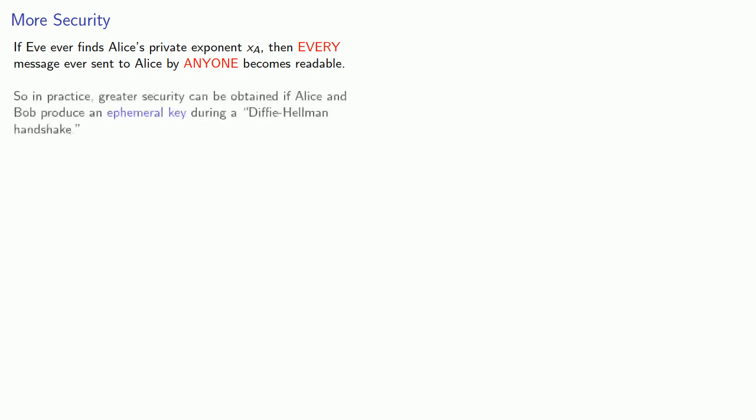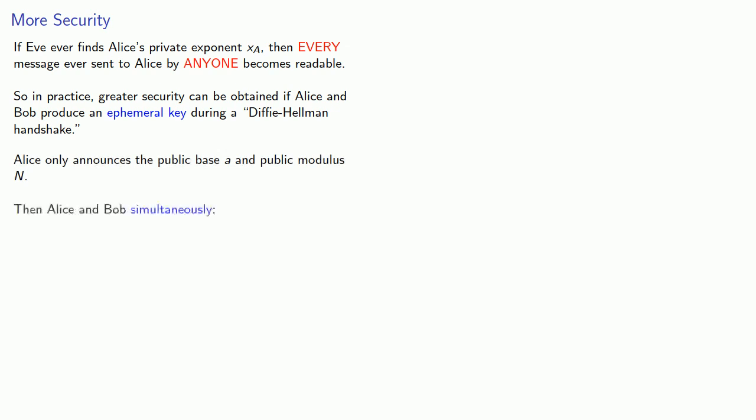So in practice, greater security can be obtained if Alice and Bob produce an ephemeral key during what's called a Diffie-Hellman handshake. And that isn't substantially different from what we've already done. Then, the only real difference is that Alice only announces the public base a and public modulus n. Then, Alice and Bob simultaneously choose their individual exponents.